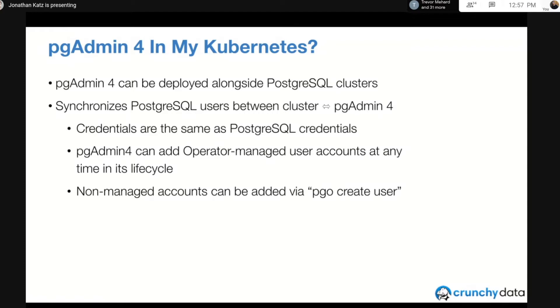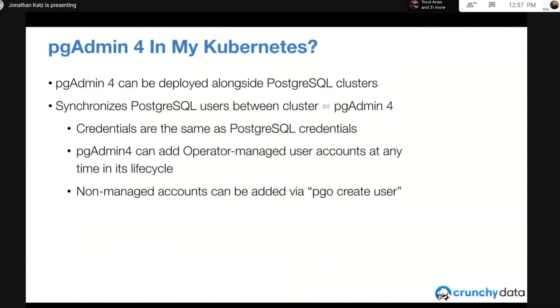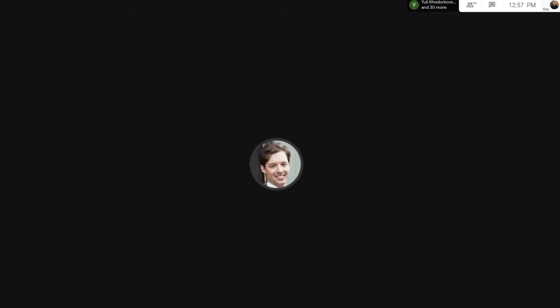And it basically lets you have this seamless integration with pgAdmin 4. It works both with managed operator accounts where the operator is managing the user credentials, as well as unmanaged accounts where basically Postgres is managing them without the help of the operator.